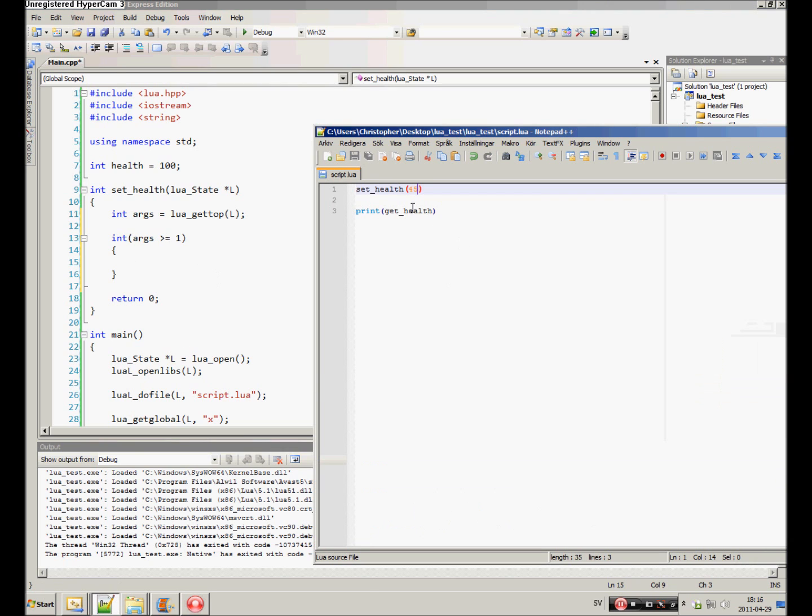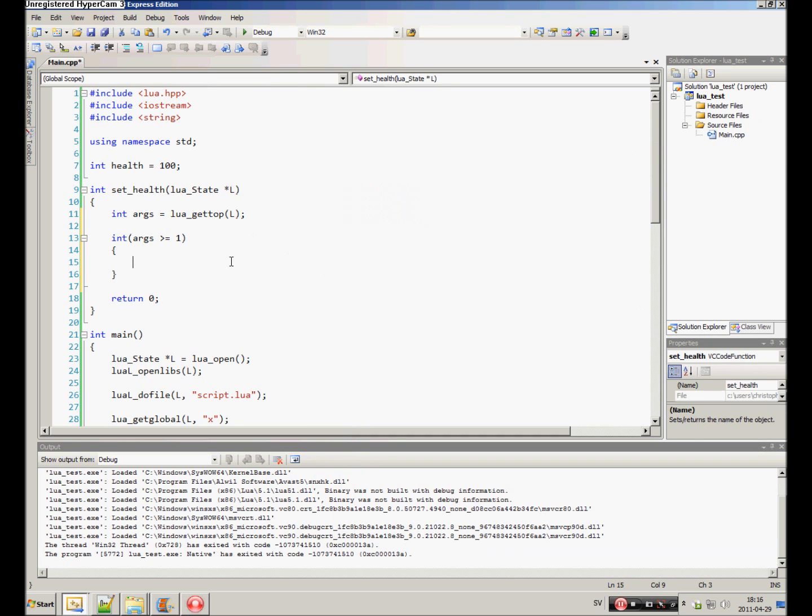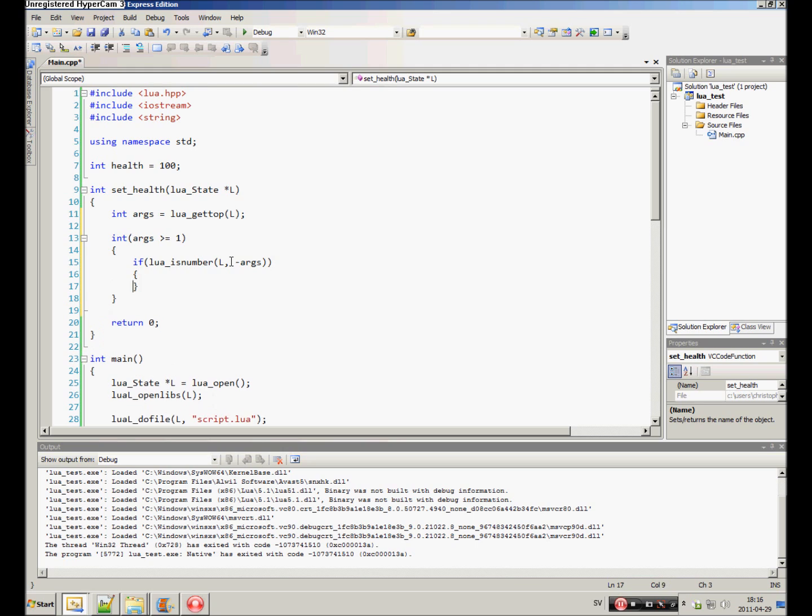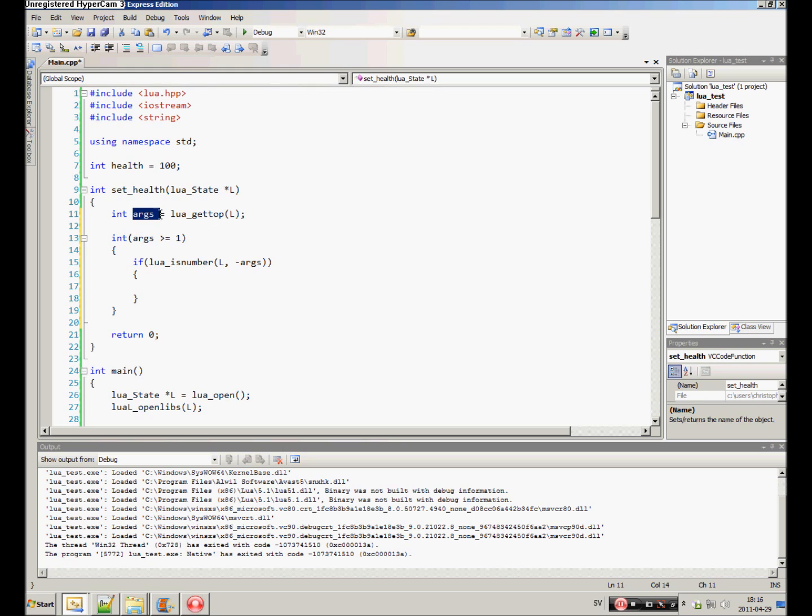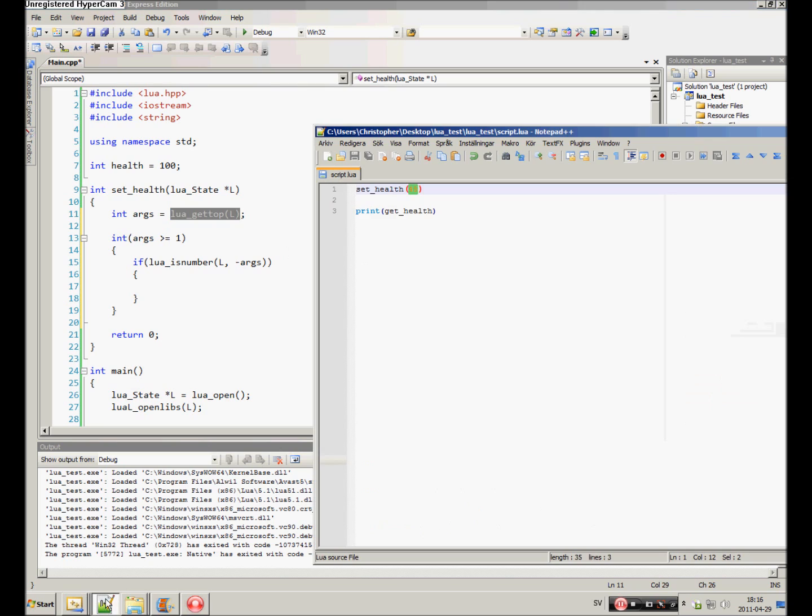And then, we want to make sure that this is a number. Then, we do, if Lua is number negative args. Why is that? Why do we negative args? Well, because this variable args contains the number of arguments that we specified in our function from Lua. Right? In this case, one.